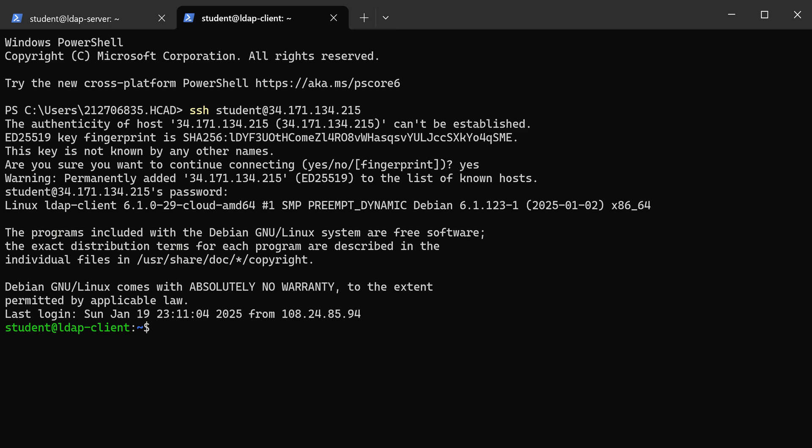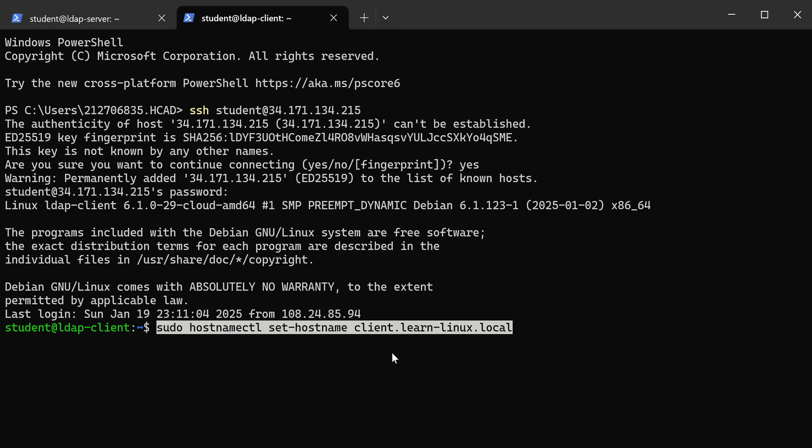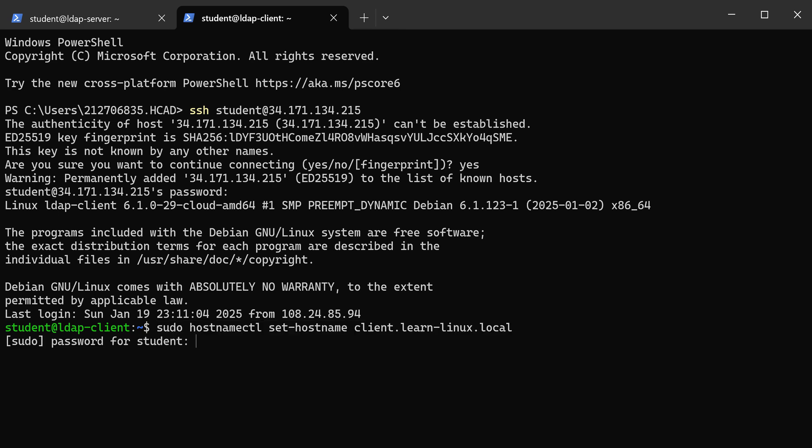Next, I need to set the hostname of this machine. We did that on the server and we're also going to do that here on the client. I'm going to put it on the same domain, so the FQDN is going to have the same suffix, learn-linux.local, but I'm going to call it client. All right, now I've set the hostname.